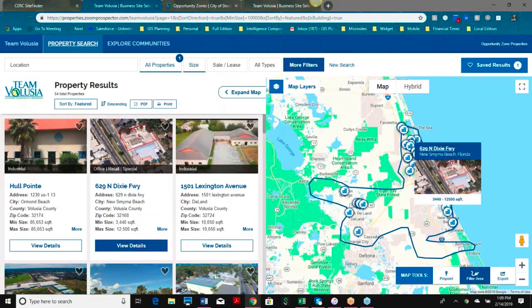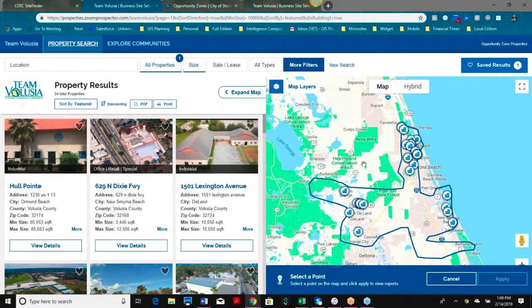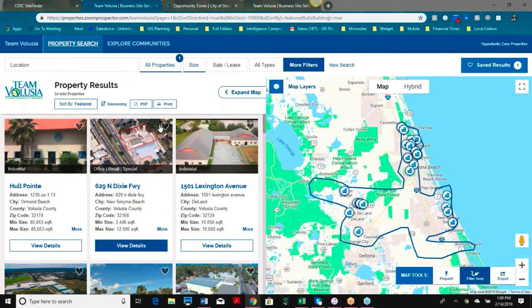I can also use the pinpoint tool at any time, as Elisa mentioned, and get all of the data we have from that pinpoint. I'll show you the data here in the back end in just a little while.